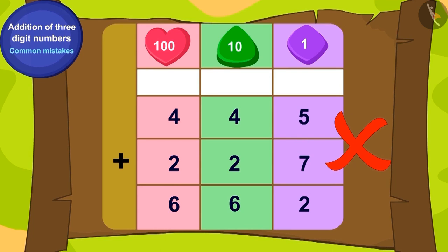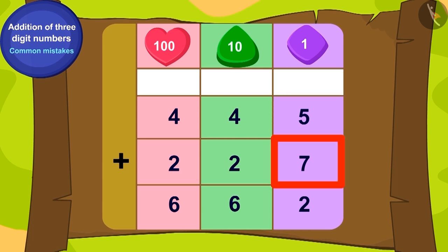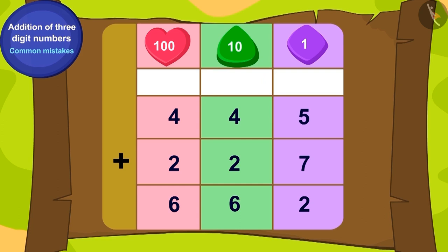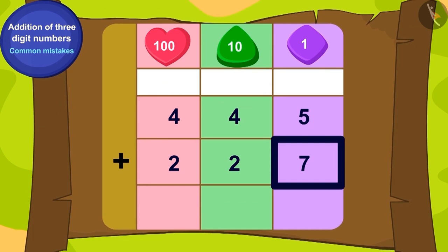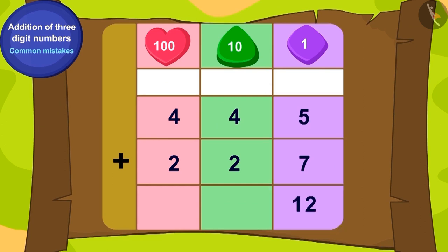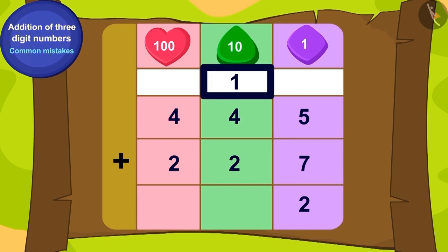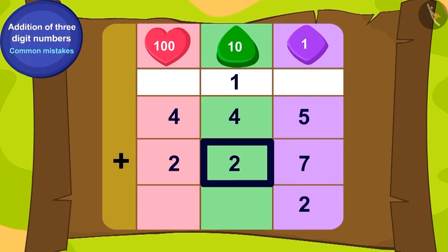Yes, you have rightly found out that this addition is incorrect. Can you tell what went wrong here? While writing the addition of 5 ones and 7 ones as 12 ones, we forgot to write the carry-over of 1. Can you write the addition correctly? We will write the addition of 5 ones and 7 ones as 12 ones using carry-over like this.